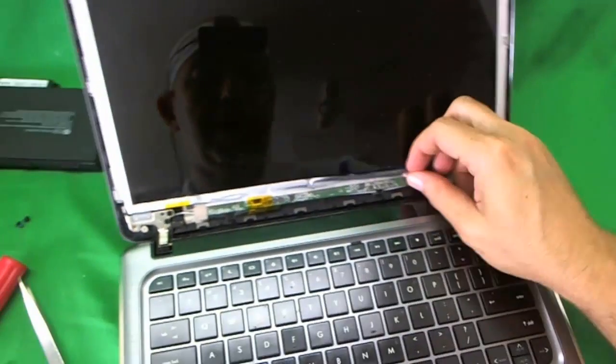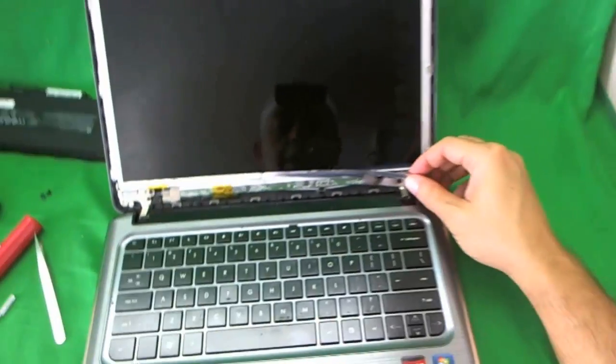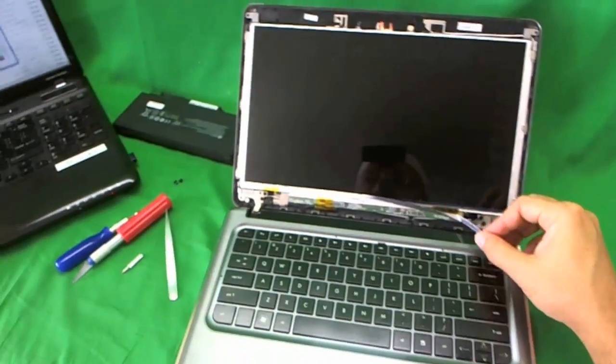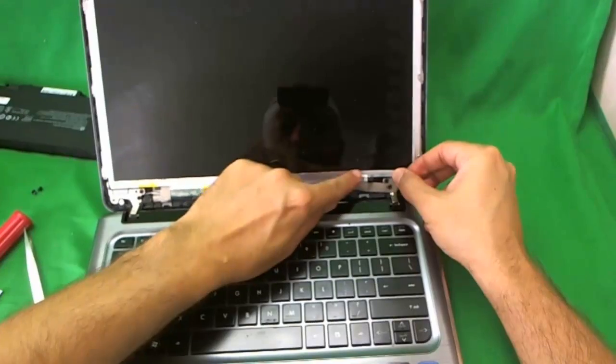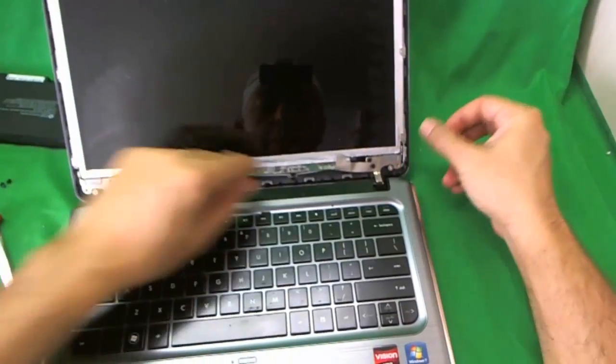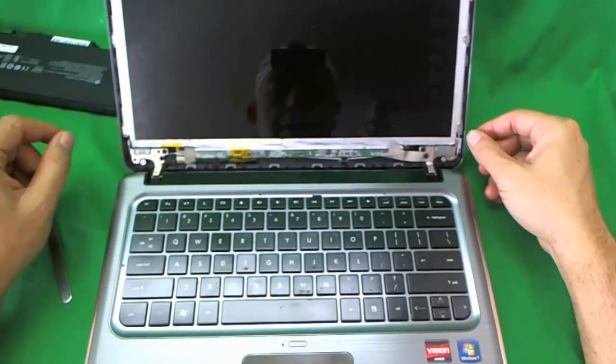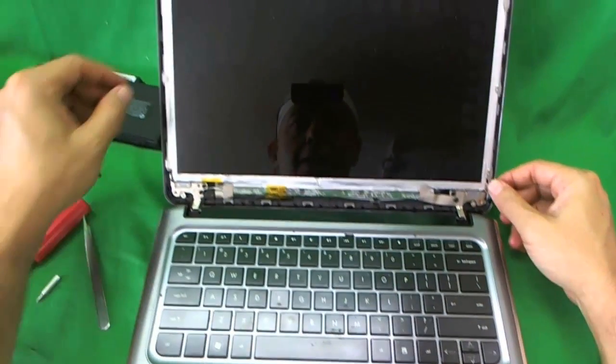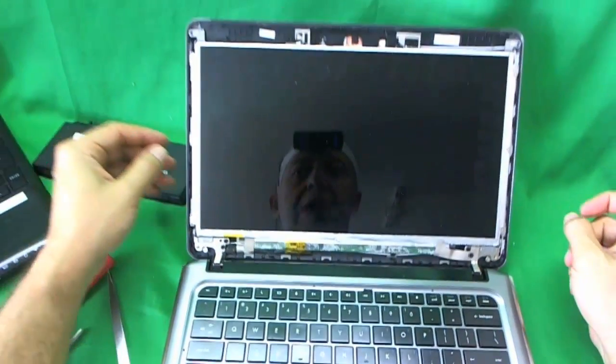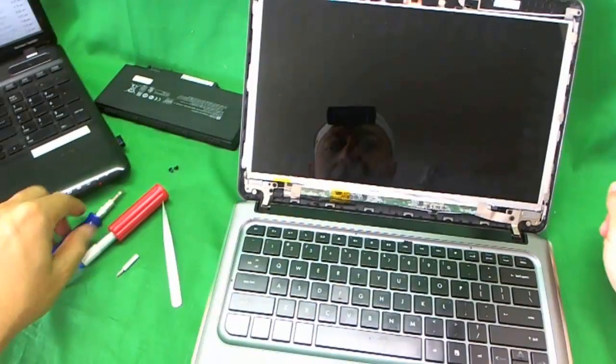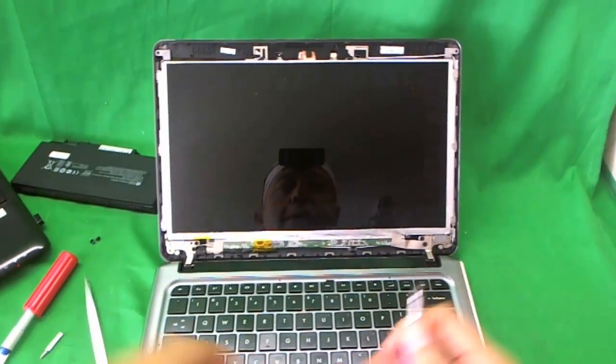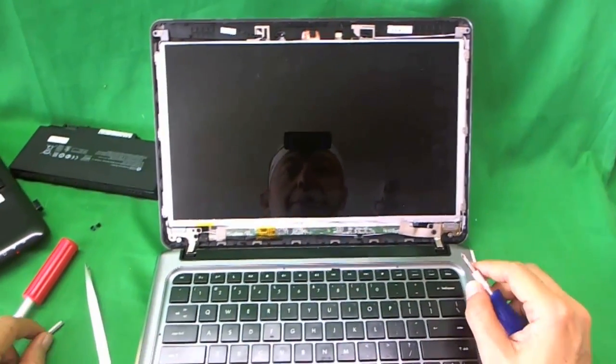What happened this time is that the aluminum foil that covers the screen came off, so we put the aluminum foil back. This aluminum foil is part of the screen assembly, but it doesn't much matter to us because this is the broken screen and we're going to replace it anyway.